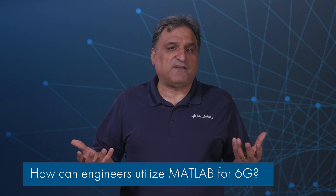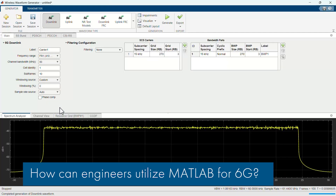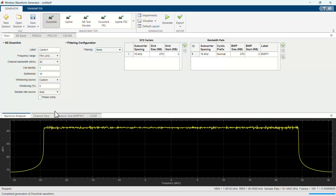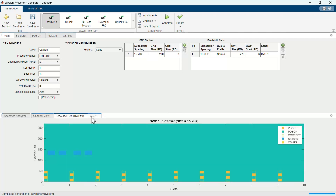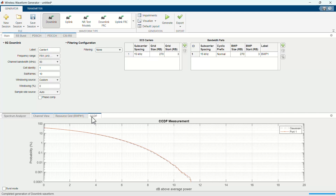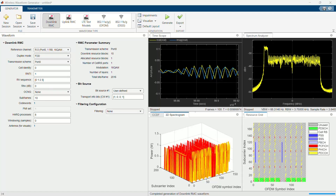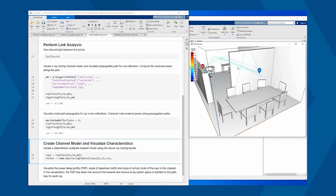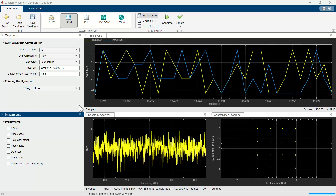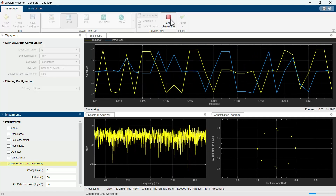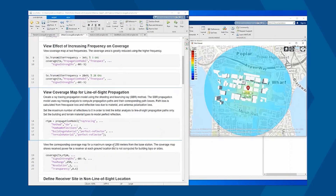Building upon MATLAB's 5G solutions, you can explore new 6G frequency ranges, bandwidths, and numerologies. You can scale simulations for MIMO designs and explore higher sampling rates with MATLAB algorithms. MATLAB is equipped with an array of propagation and channel models, including powerful functionality for ray tracing. These functions allow you to add losses due to rain, terrain diffractions, atmospheric scattering, and absorption.